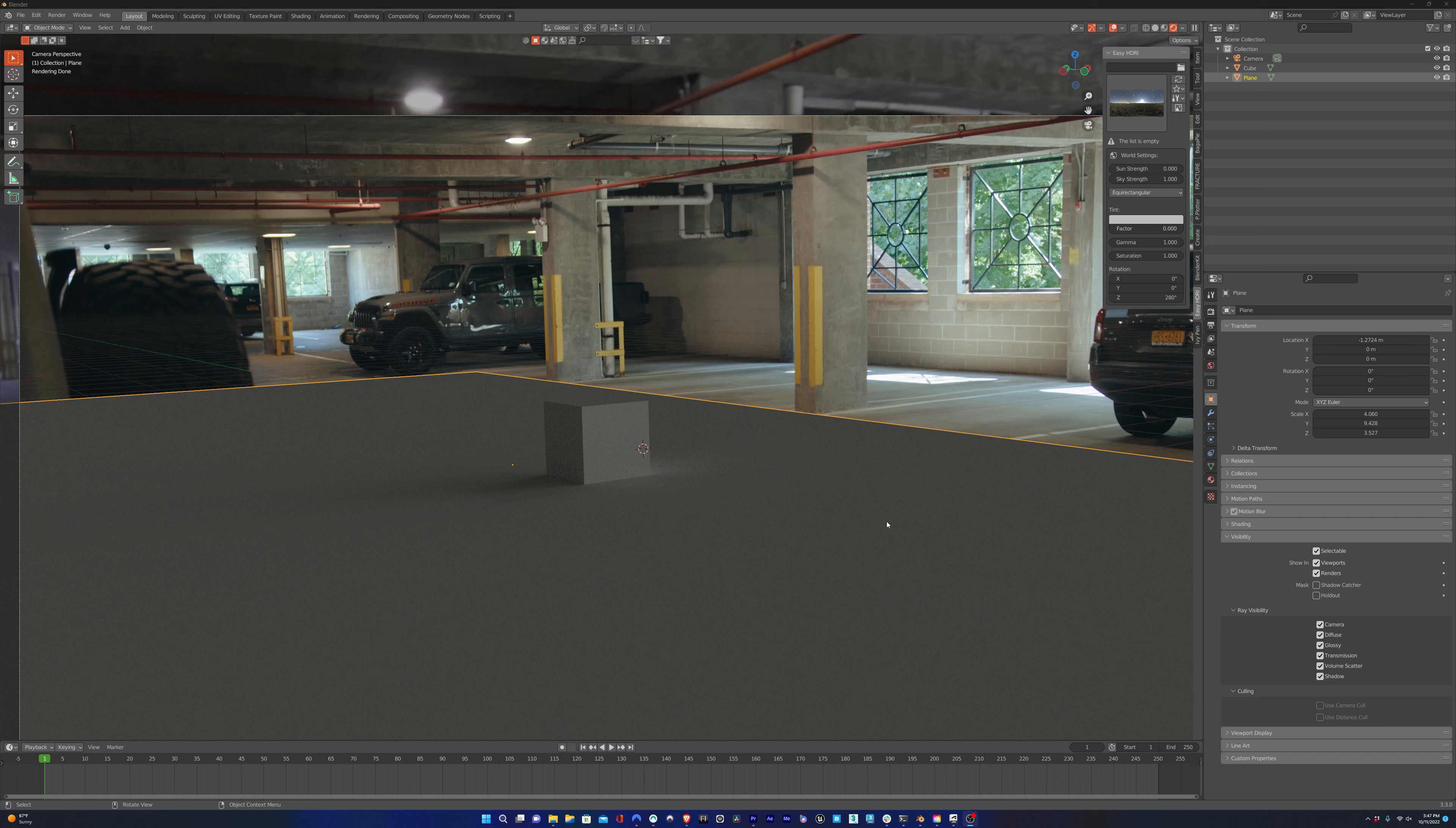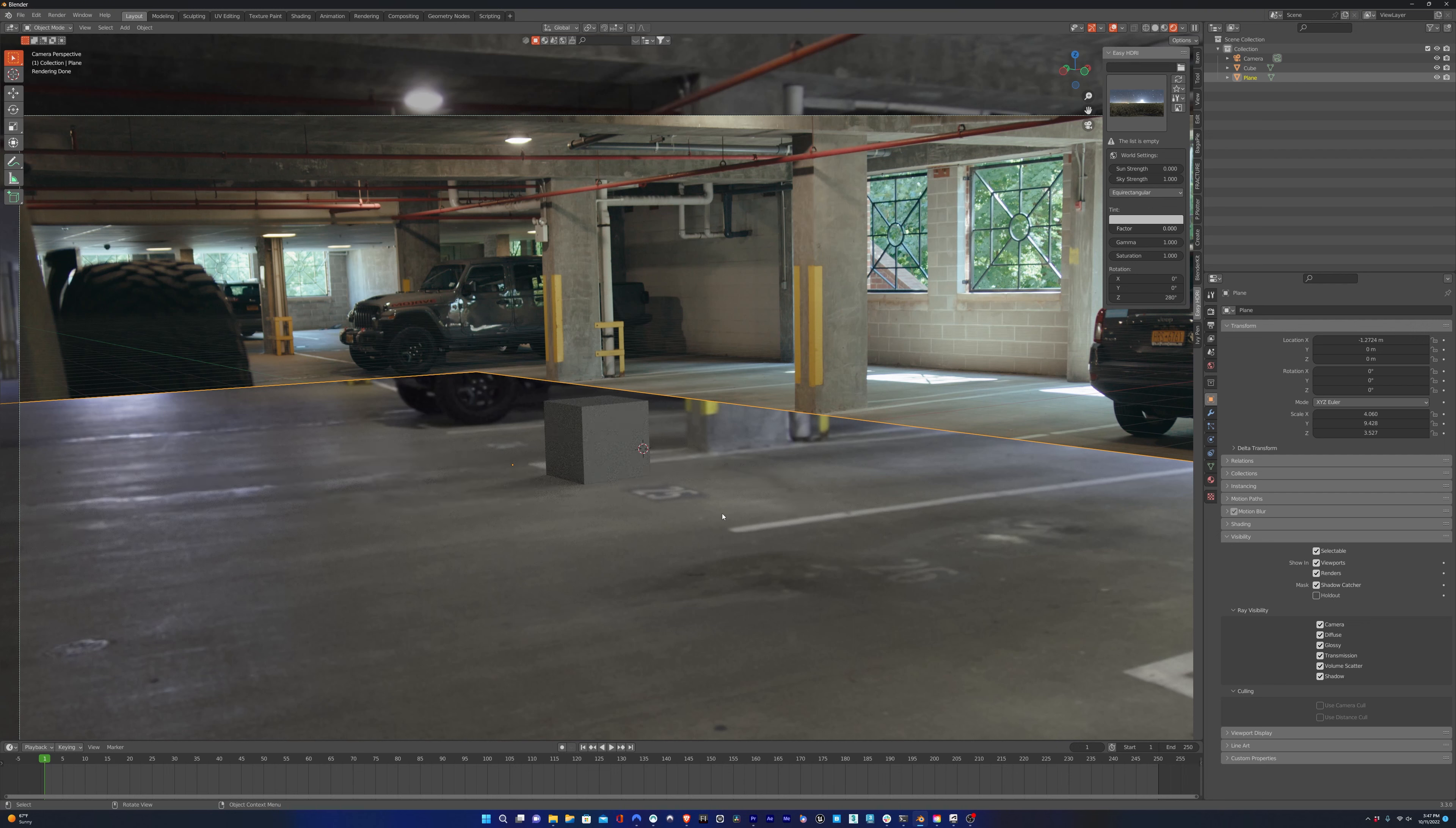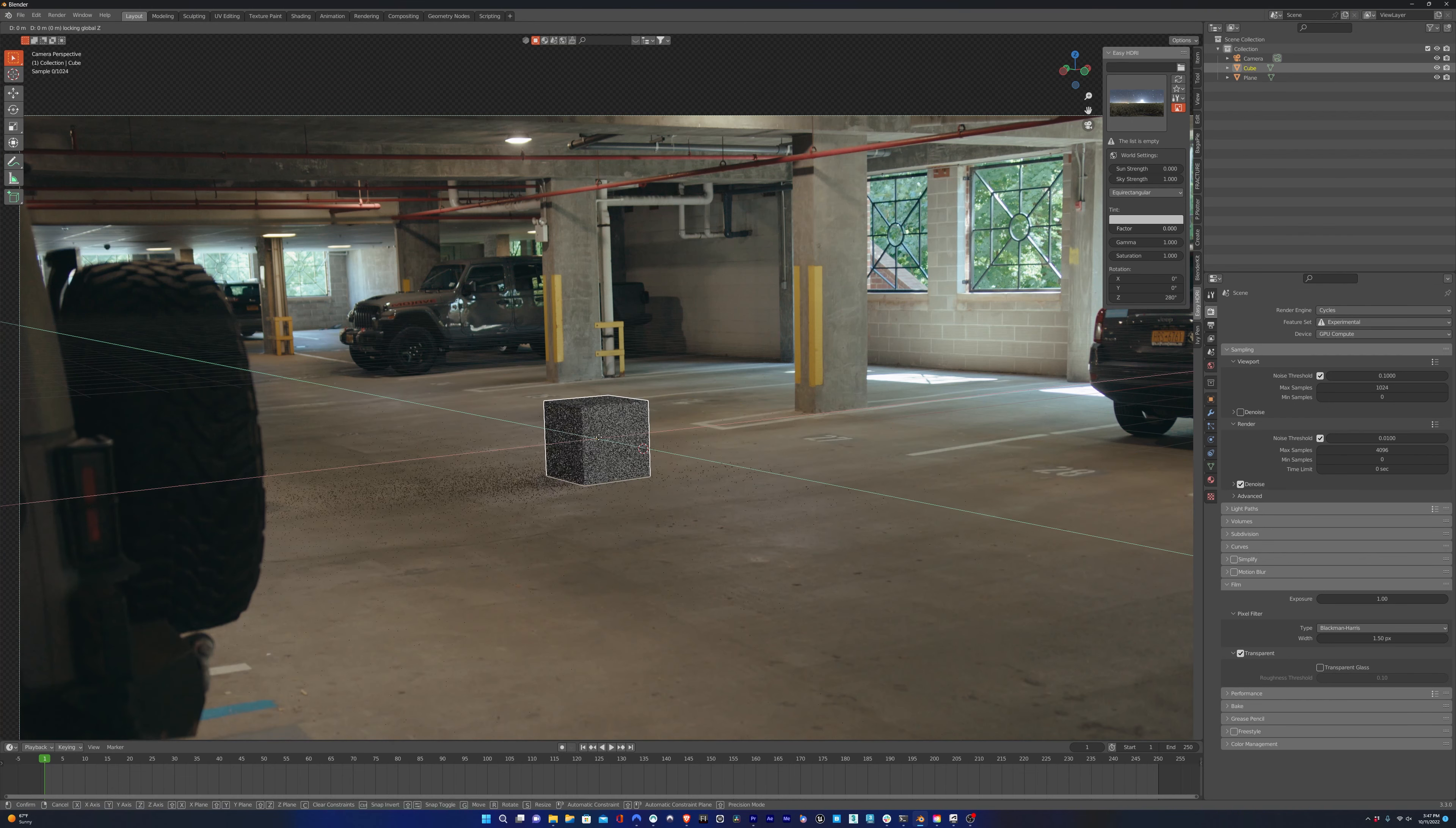So I went in and I changed our render engine to Cycles. And now I can click on the ground plane, click on Visibility, and make it a shadow catcher. But now we see the HDRI through the ground plane. So we have to go into our render settings, go into Film, and click Transparent. And that'll make the HDRI transparent. So now we just have the clean plate image.